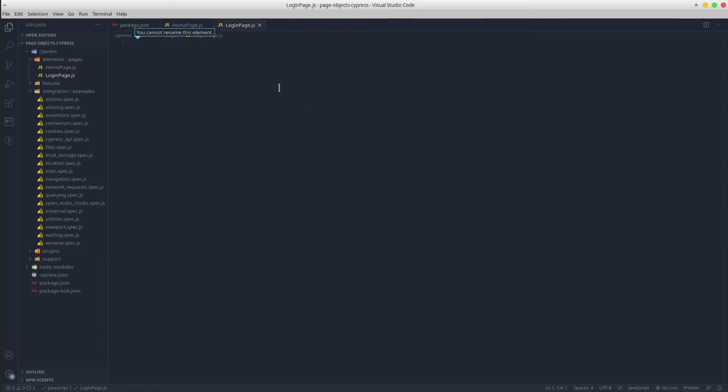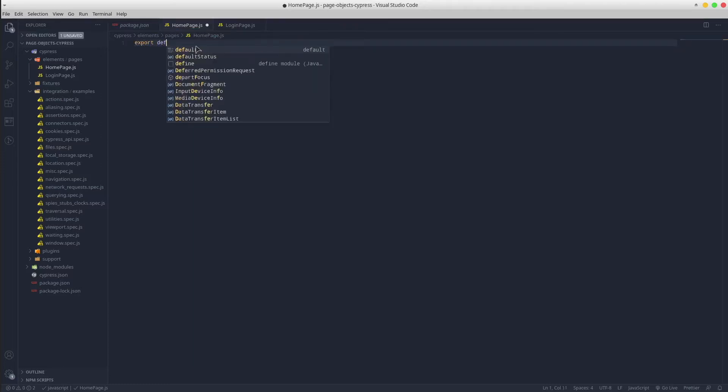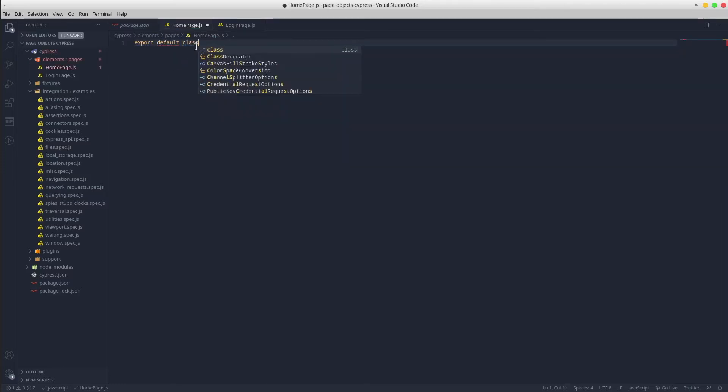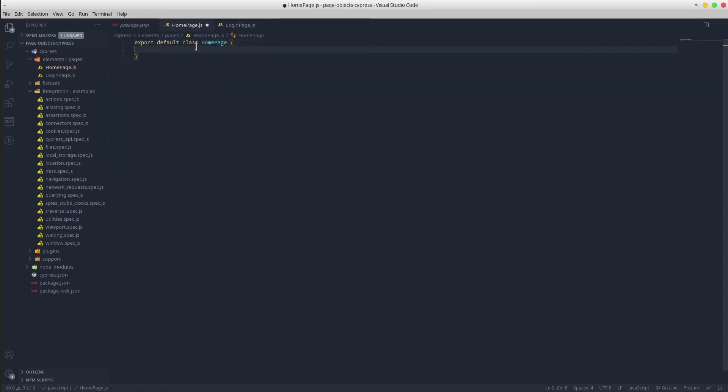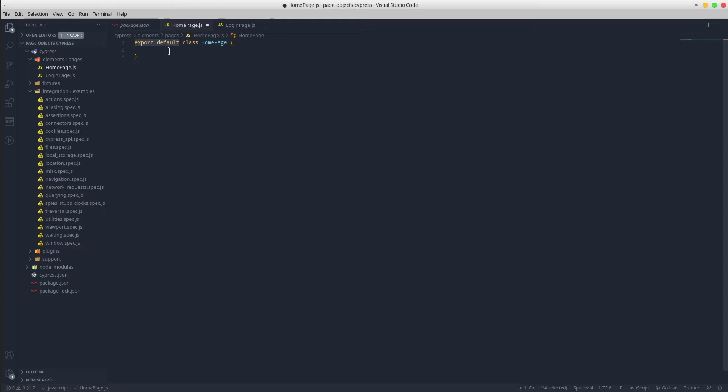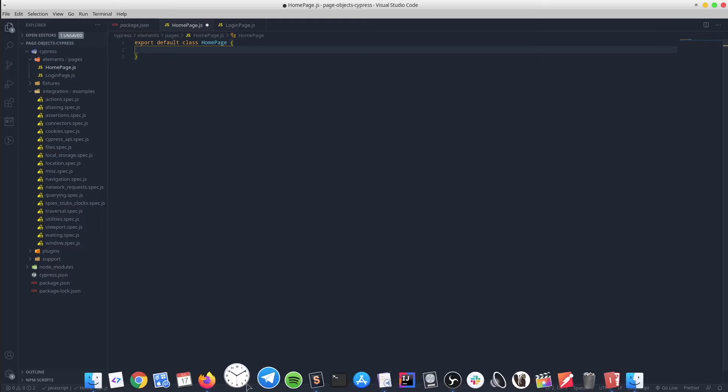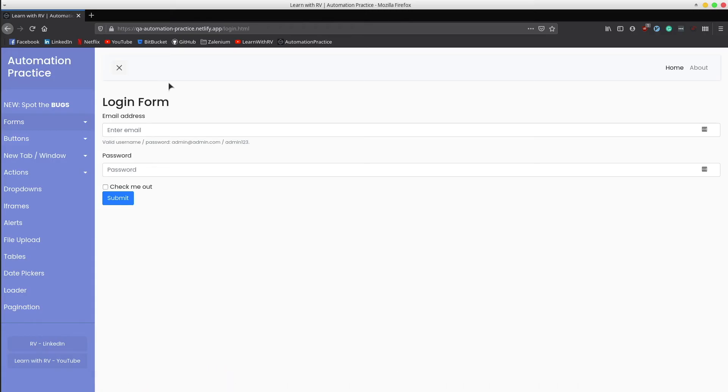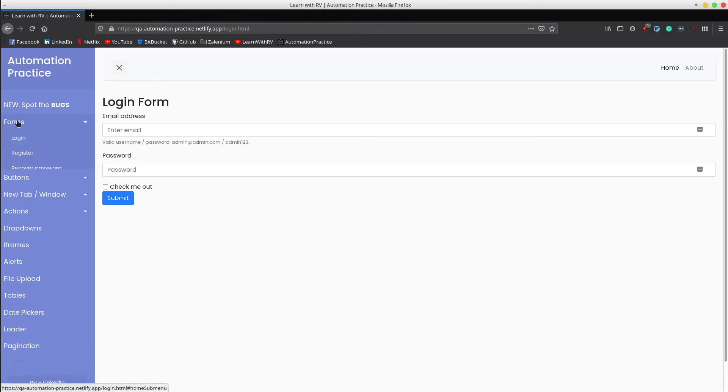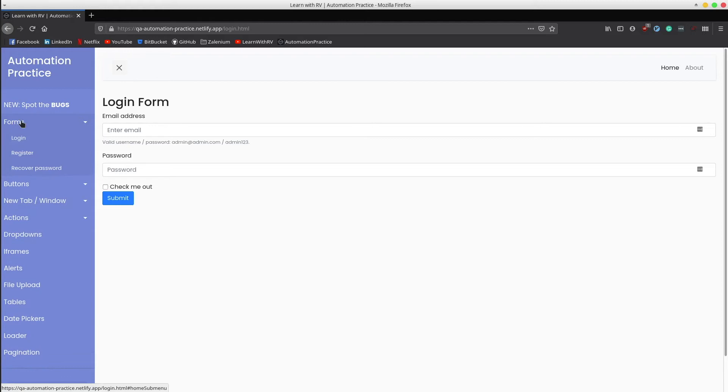Let's start with the home page. Create a home page class. This allows us to import the class in other JavaScript files. The class should contain methods that return web elements. In our case, we should have a method that returns the forms element and another method that returns the login element. Let's do that.